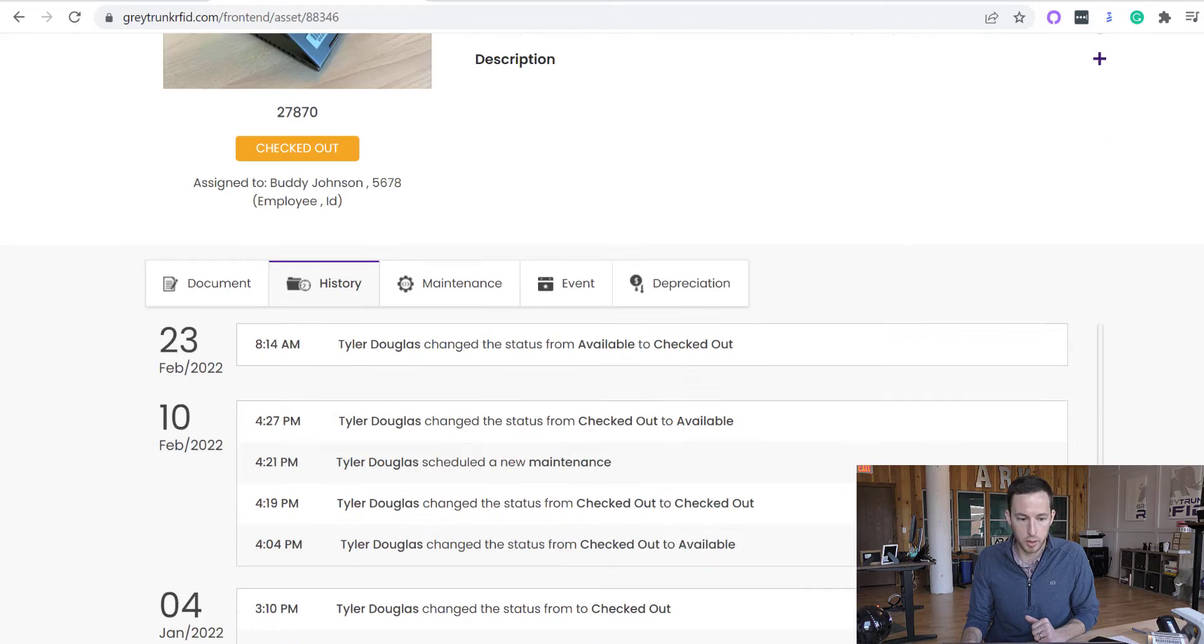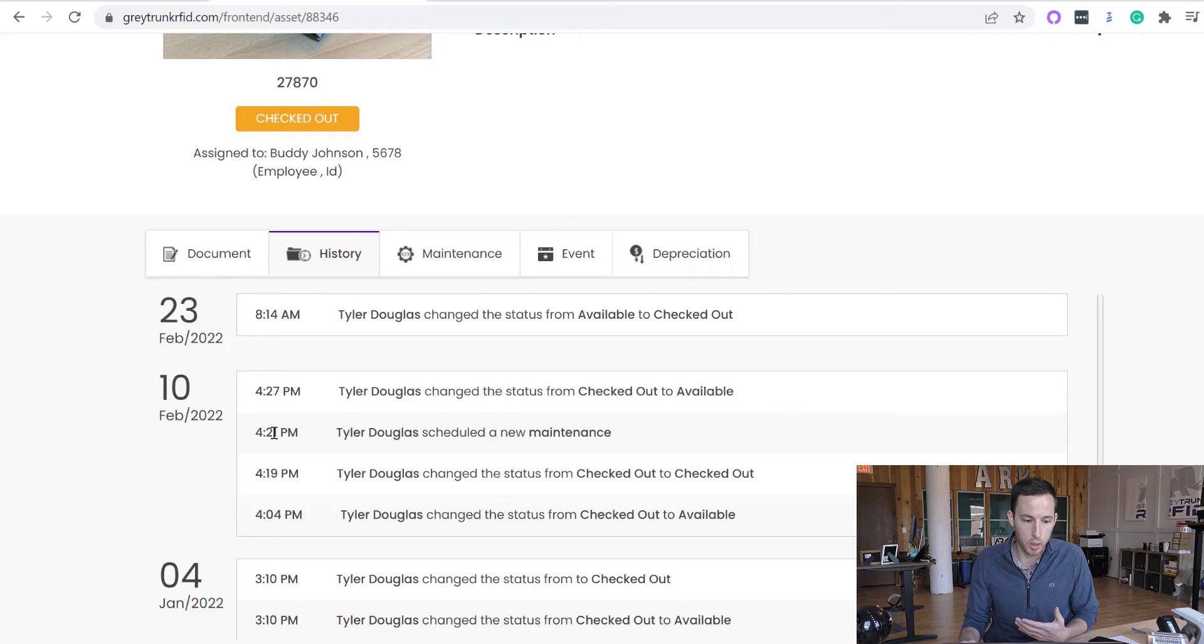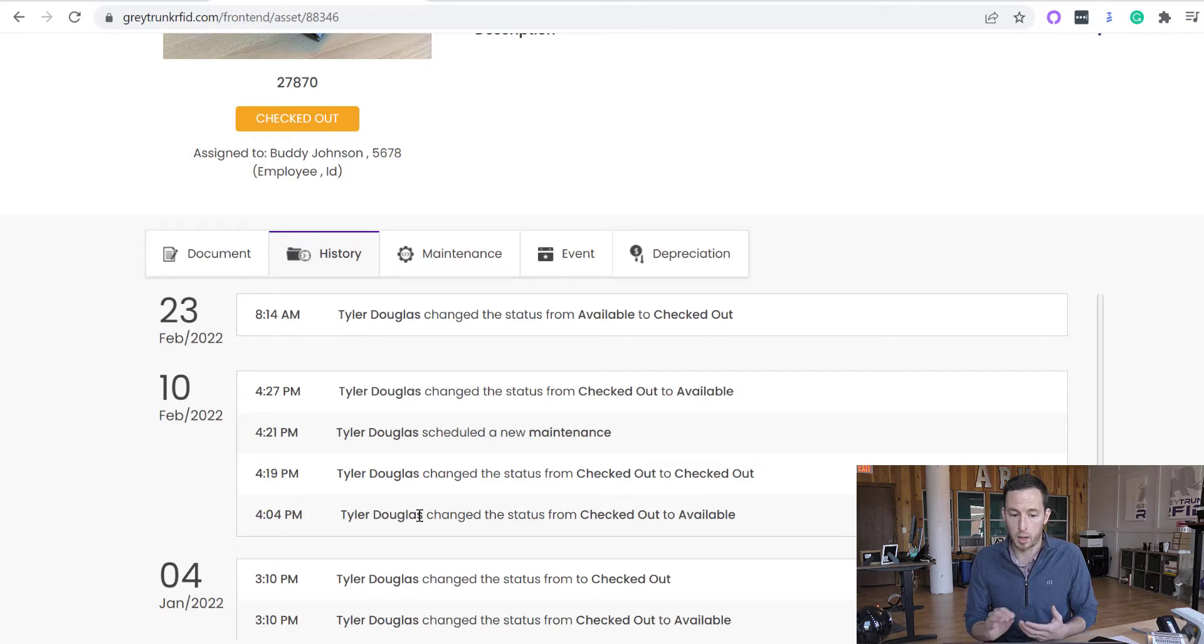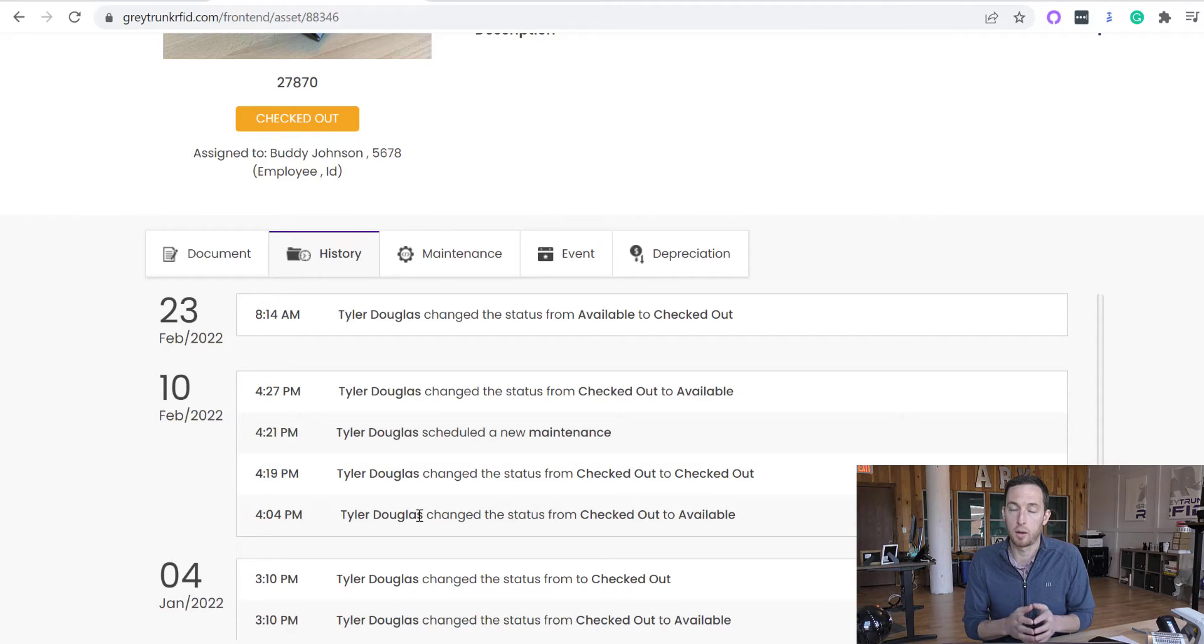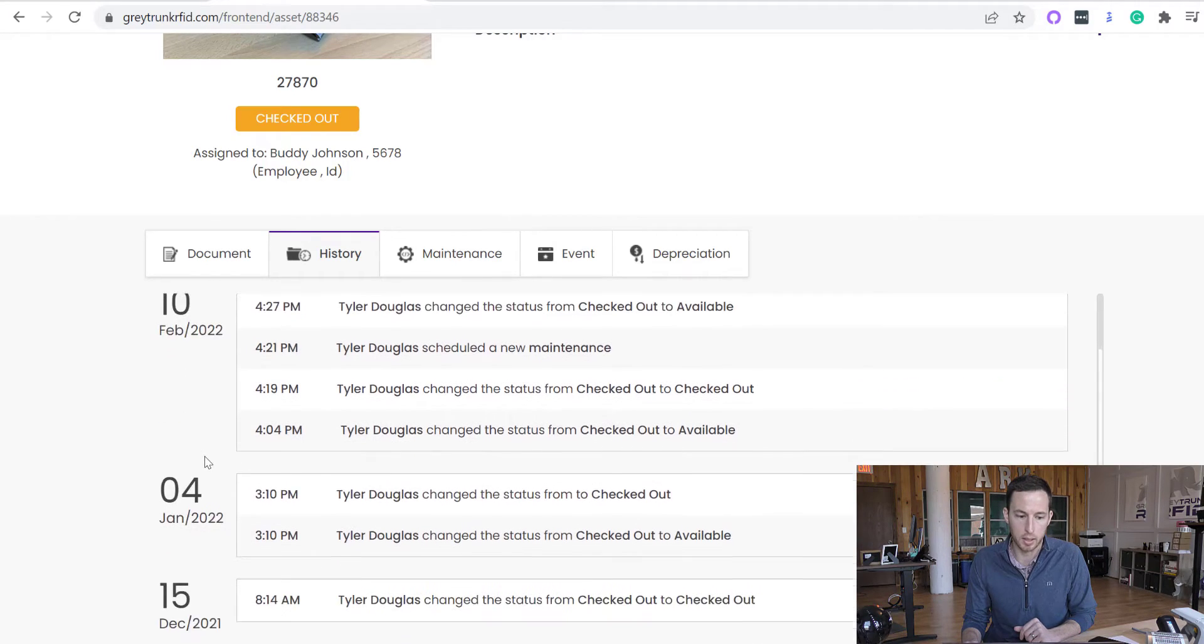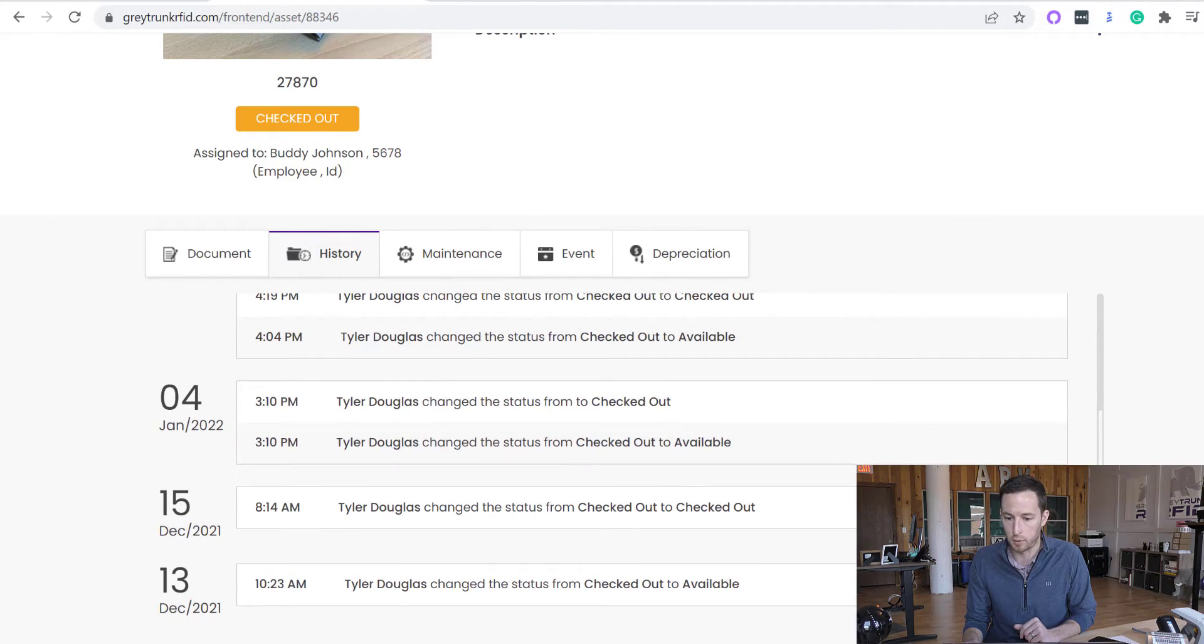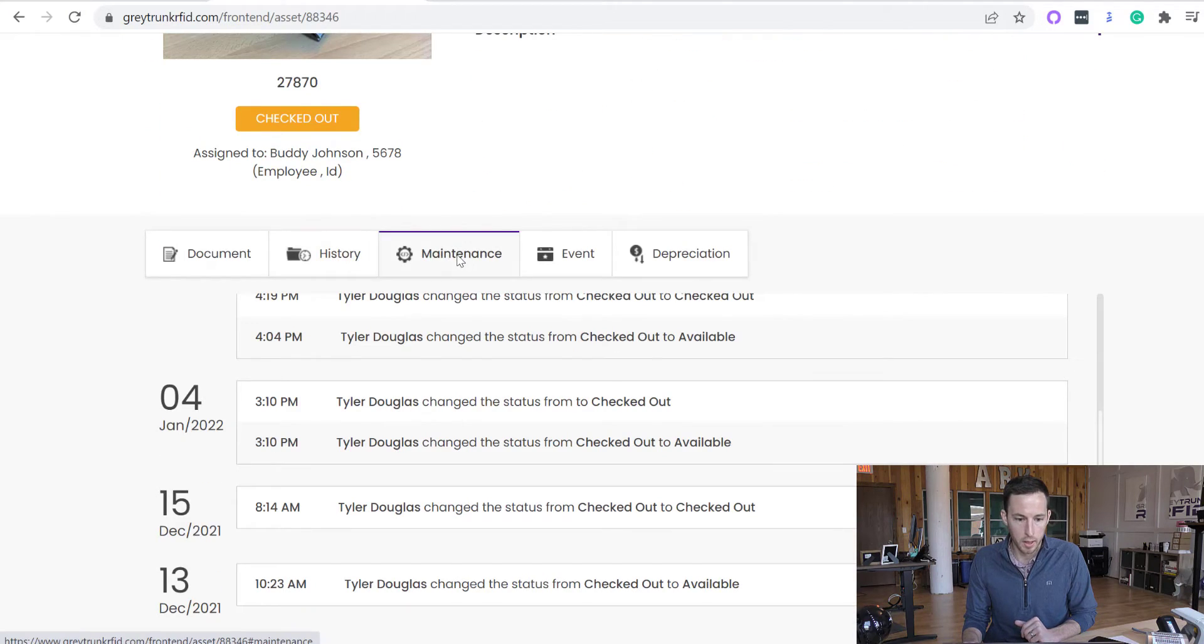The history gives you anything that has happened to that asset. We date stamp it, time stamp it. We have the sub-user that changed the status or updated or scheduled the maintenance. Whatever action was performed on that asset, we have the sub-user who did it and what has happened to that asset. So it gives you the entire history of the asset right there for you.